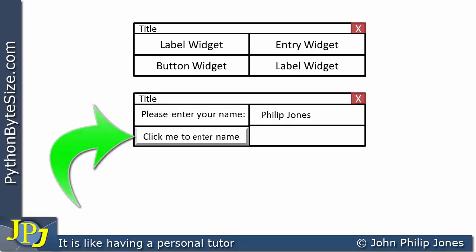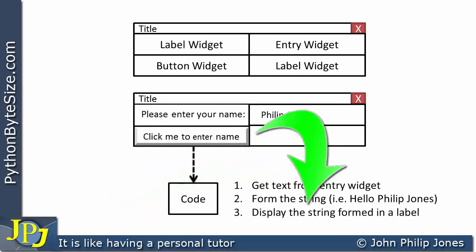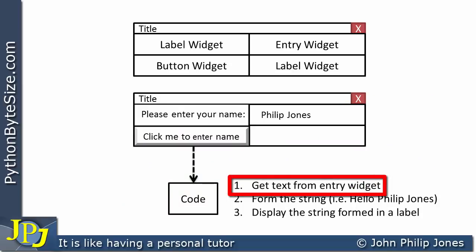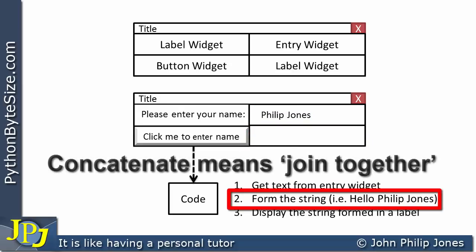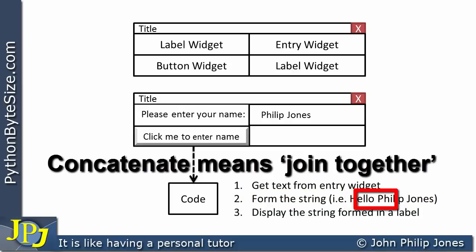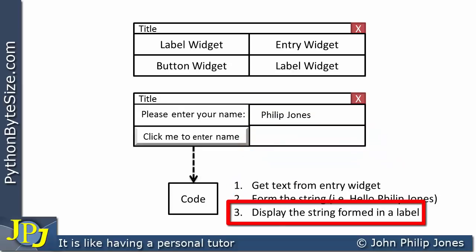The next thing to happen is they'll click on this button, and it's for me as the programmer to think about what will happen when they click it — some code will execute. I need to think about what will go into this code: the algorithm. The steps are as follows: first, get text from the Entry Widget — in other words, get Philip Jones. Then form the string by concatenating 'hello' with Philip Jones from the Entry Widget. Then display the string formed in a label — in other words, hello Philip Jones.